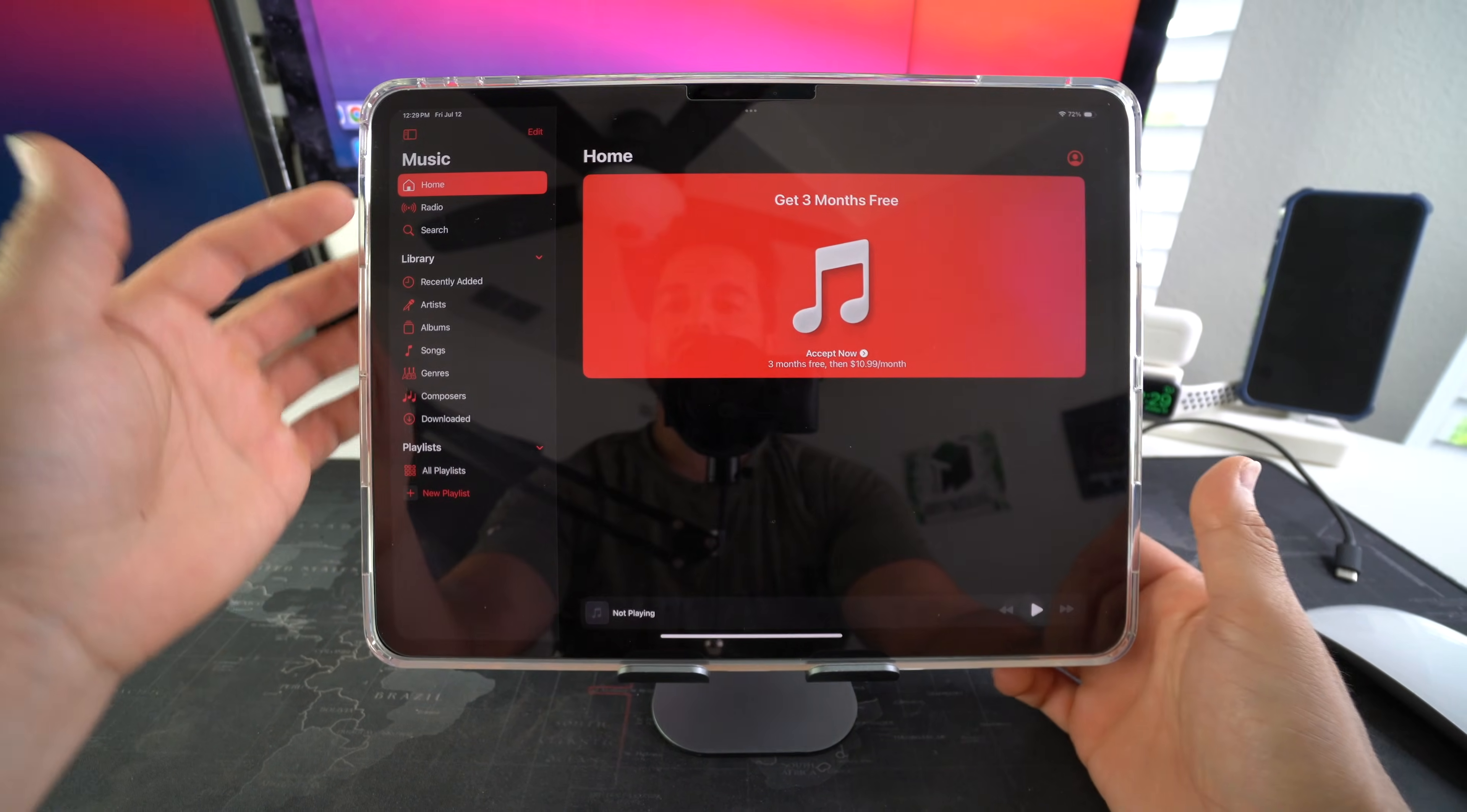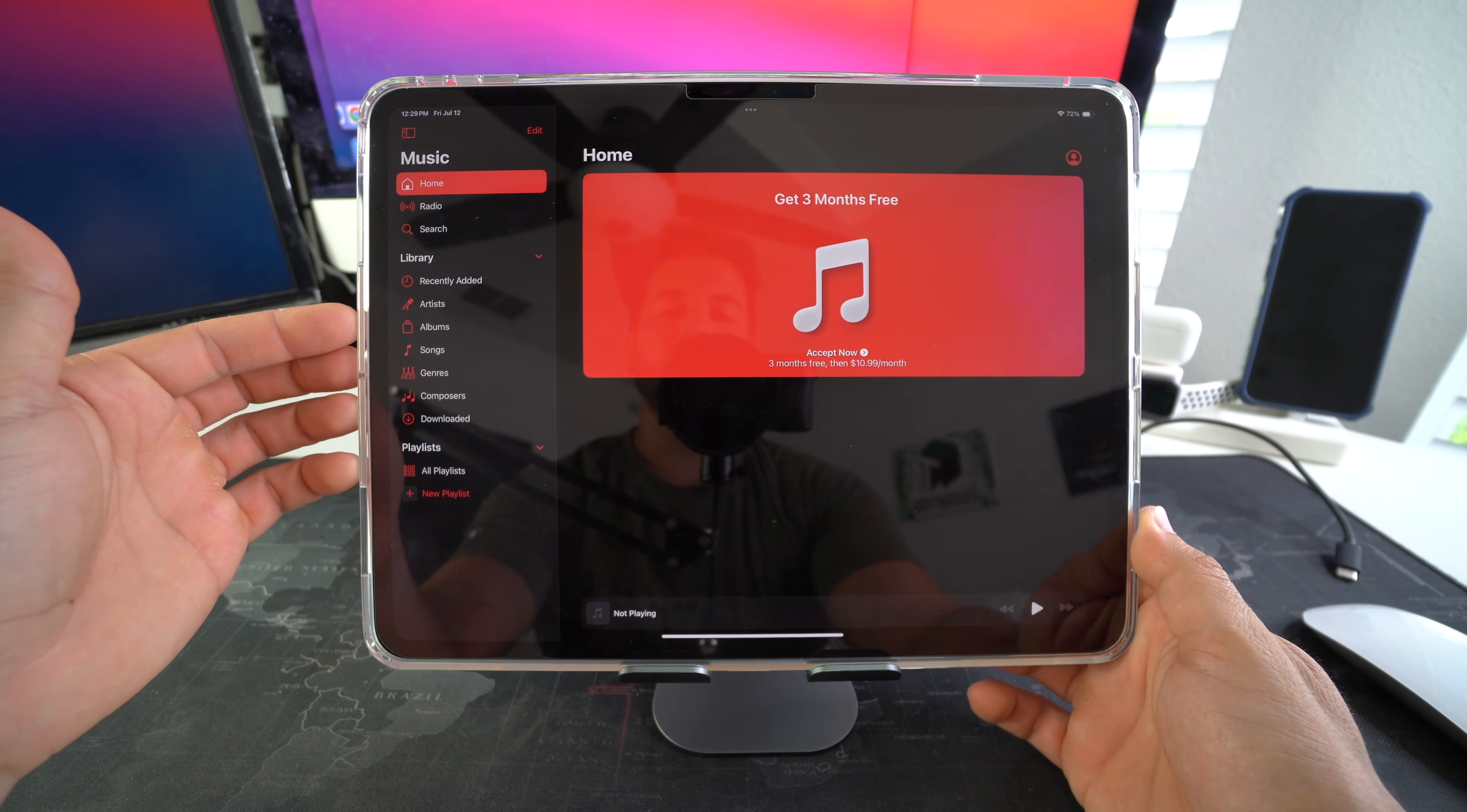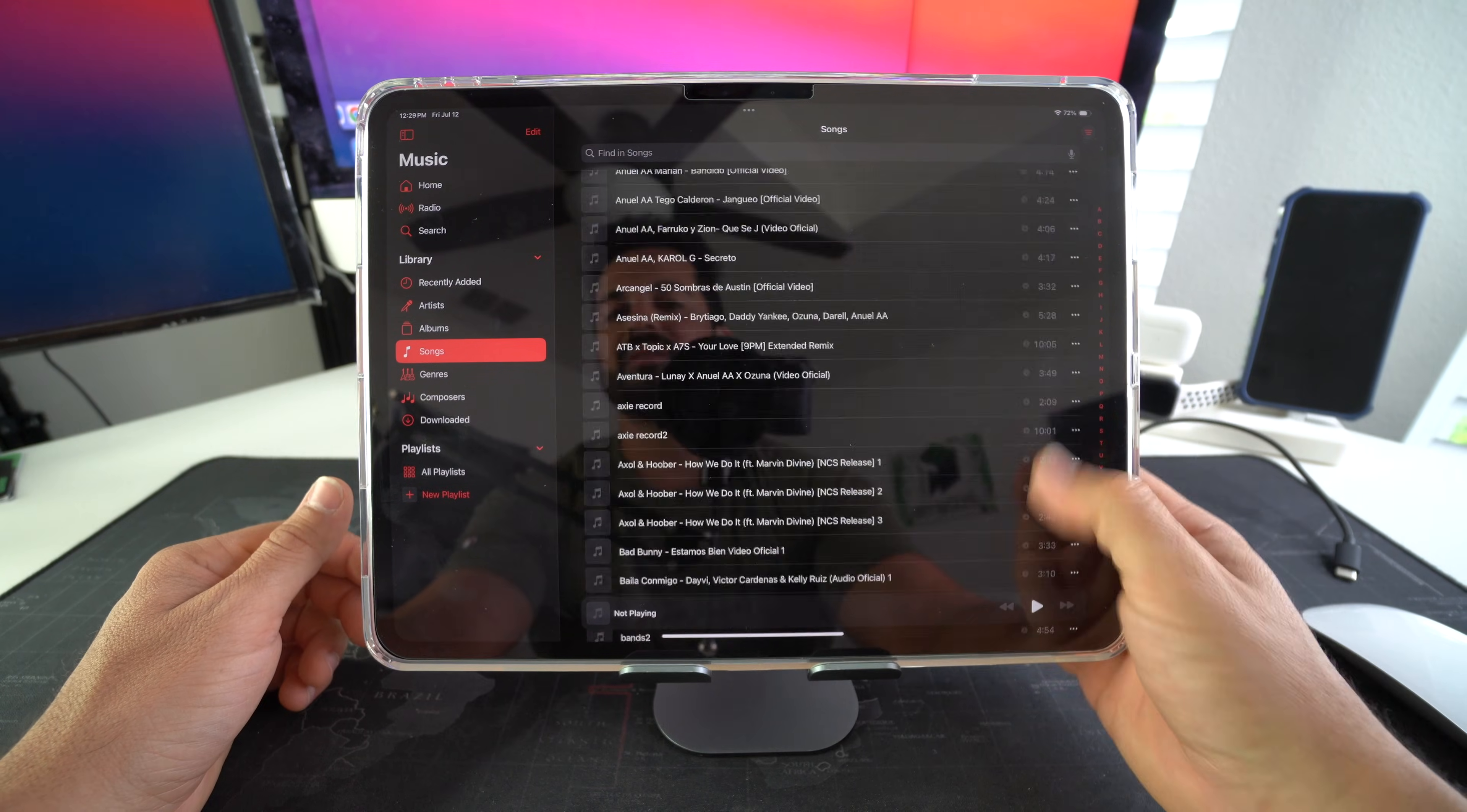Okay so over here on the left hand column we can see library. Now we have a bunch of things that just automatically added that weren't here before. So we can go to songs here and check that out.